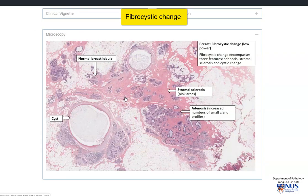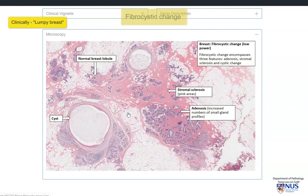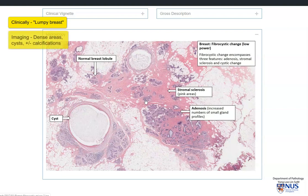It is characterized clinically by firmer areas on palpation, and also radiographically by some areas that appear a little bit denser, and also by cystic areas with or without the presence of calcifications.